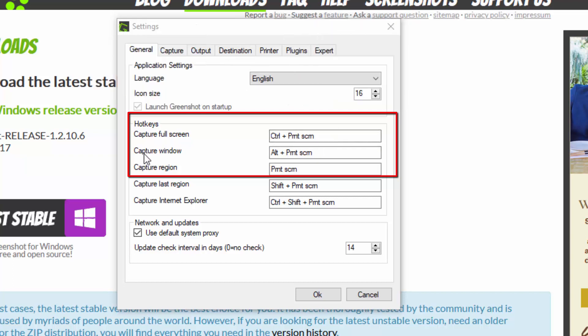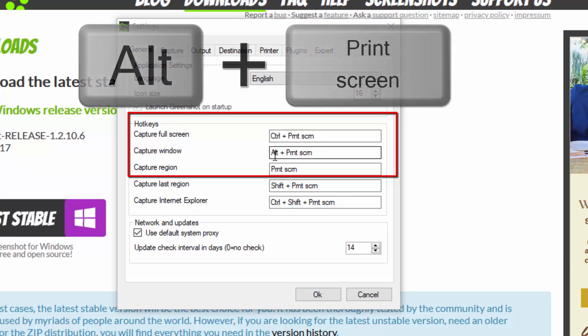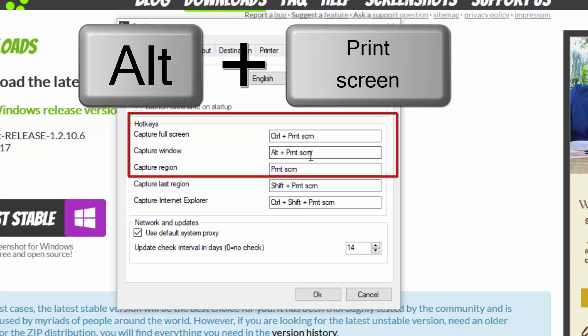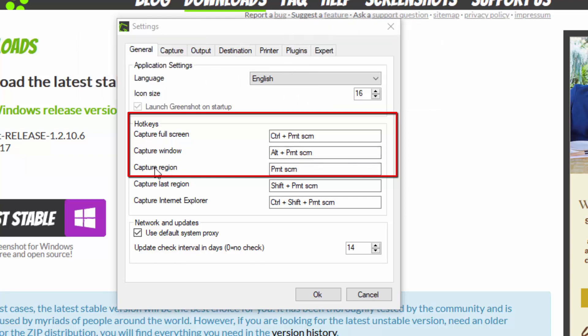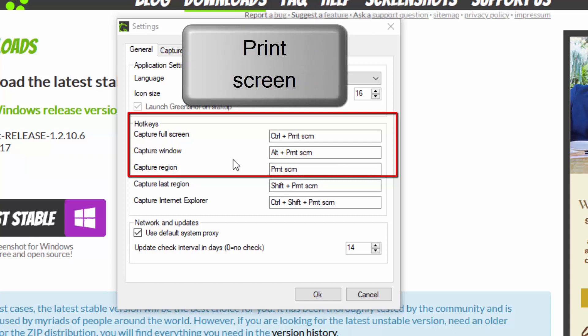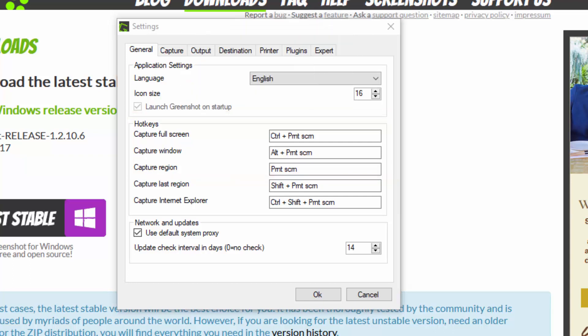Next one is a capture window. You hold down alt print screen and the capture region print screen. I will demonstrate all of the three.